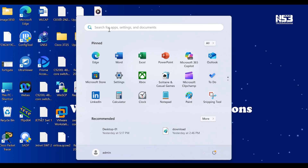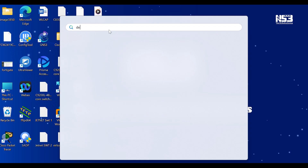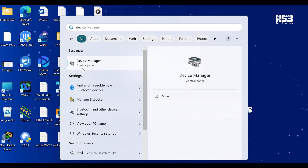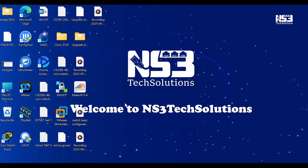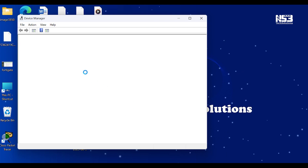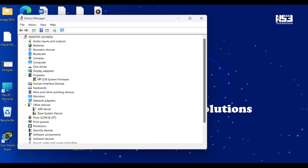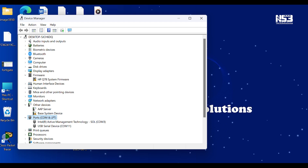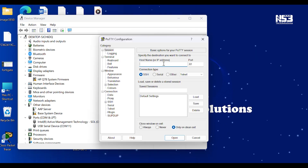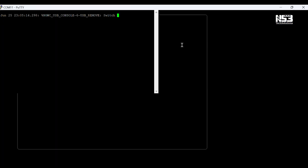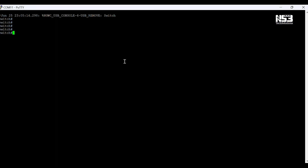This is my laptop screen and we have to take CLI access. First we have to find out the COM port. Our COM port is 11, as we can see. We have to open PuTTY first, enter COM port 11, then open PuTTY.